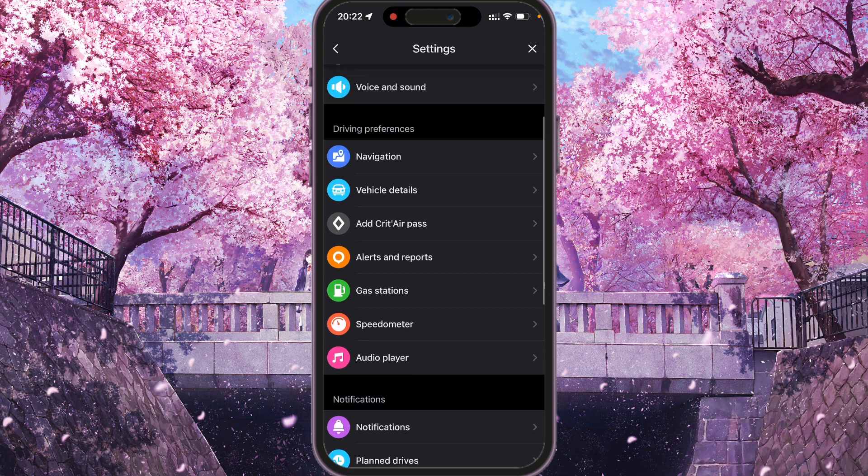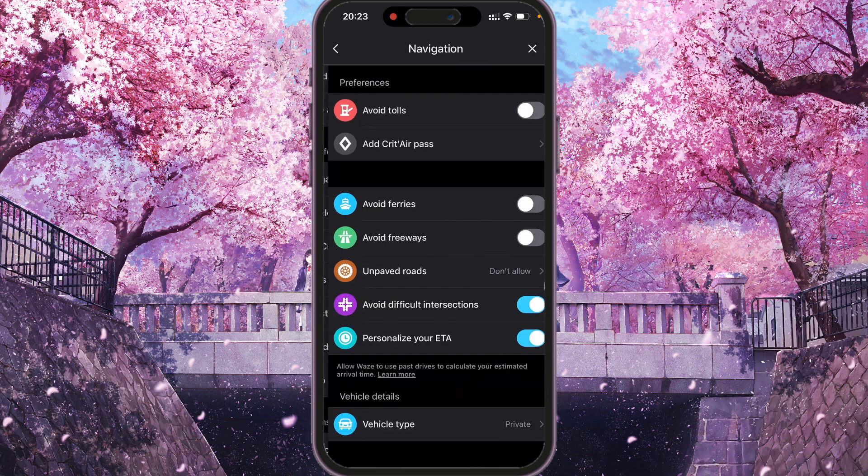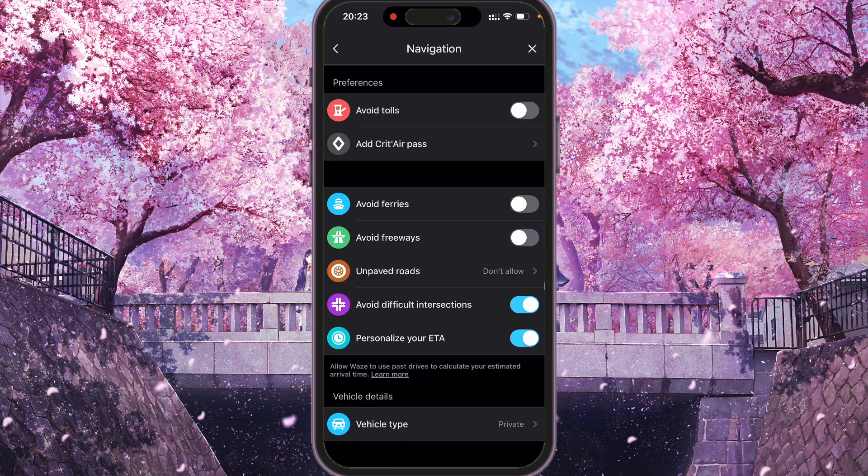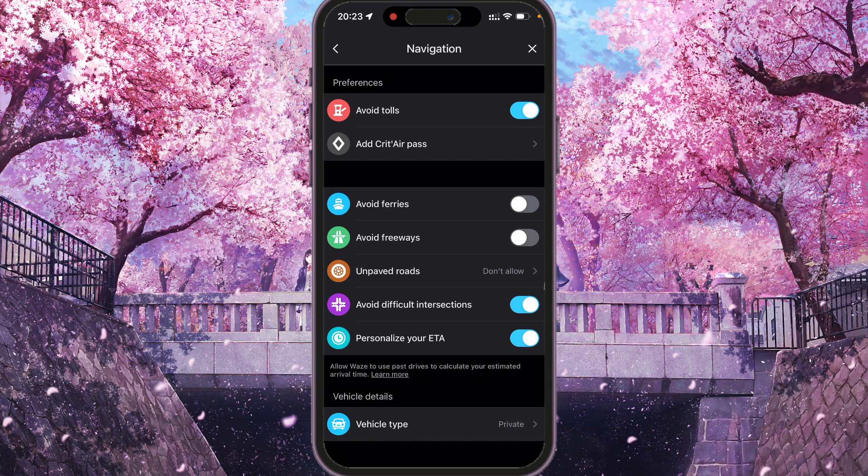We need to go into preferences section and navigation. Just press on it and here you will see preferences and avoid tolls. To avoid tolls, we need to turn on the switcher and tolls will be avoided.